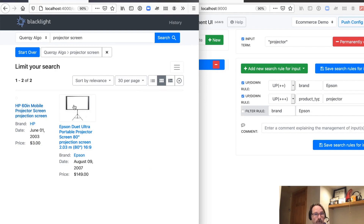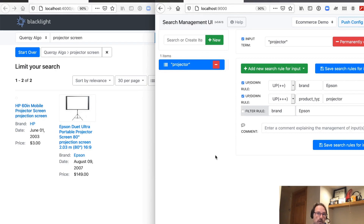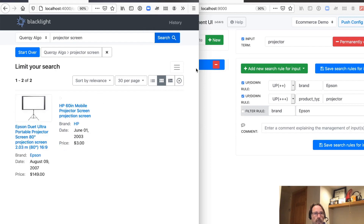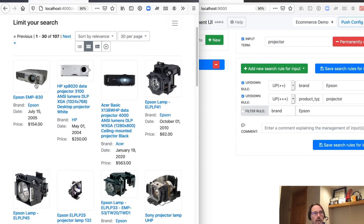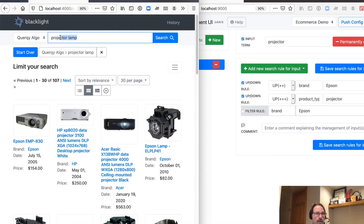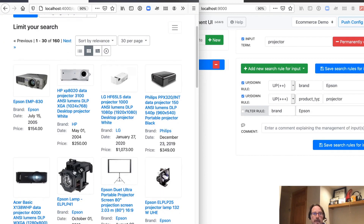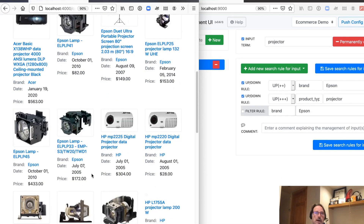Here's a search — we can see an HP projector came first and Epson second. There are two ways to tackle it: add a new query rule, or take the existing one and remove the double quotes around 'projector'. Go ahead and save and push that out. Now searching for 'projector screen' — we can see Epson boosting over the HP brand. Same for 'projector lamp' — Epson branded products appearing over the others. And for a straight query of 'projector', we see all projector product types, with Epson showing up first within every grouping — projectors, then lamps, then screens — Epson products leading, followed by other branded products.